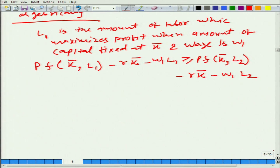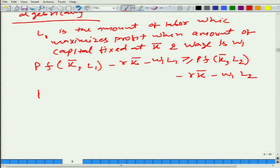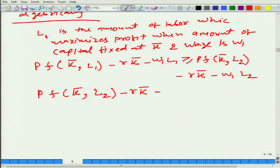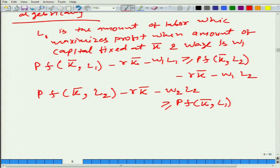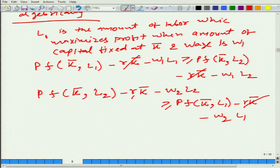Similarly, instead of taking L1, let us say L2 is the labour that maximizes profit when the fixed amount of capital is k-bar and the wage rate is W2. So what we can write is that P·f(k-bar, L2) minus R·k-bar minus W2·L2 will be more than P·f(k-bar, L1) minus R·k-bar minus W2·L1. This is clear; we can cancel both sides.